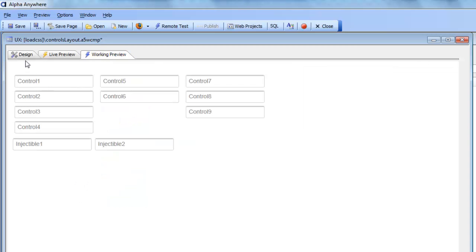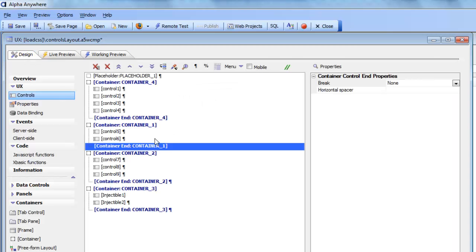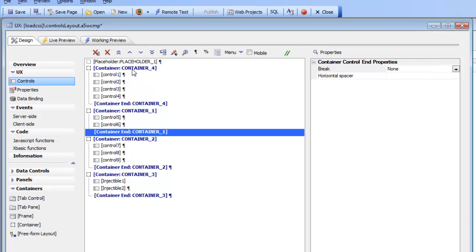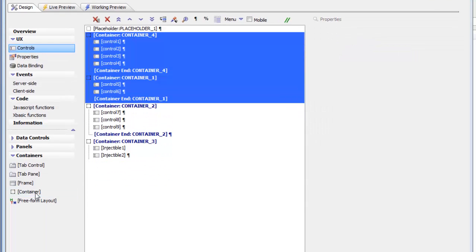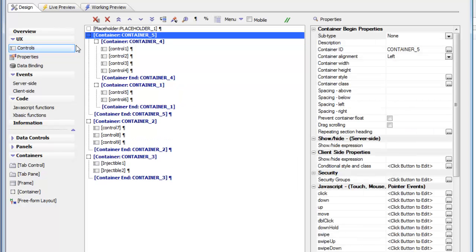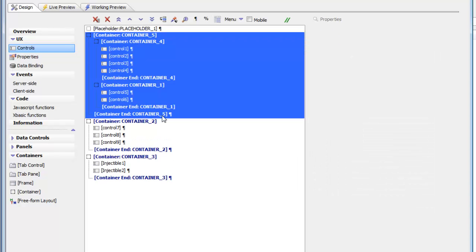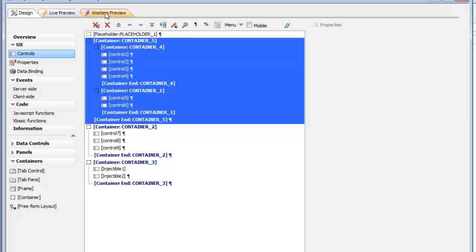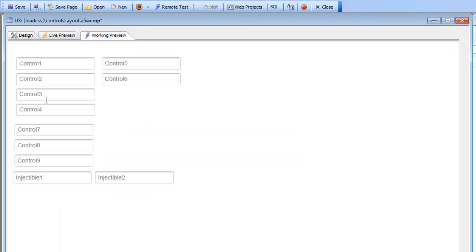Turning that break off gives us 3 columns of containers. Containers allow you to very easily control the layout, and containers themselves can be nested. So I can take those 2 containers and wrap them in another container. Now we'll have controls 1, 2, 3, and 4 in column 1, controls 5 and 6 in column 2, and then 7, 8, and 9 starting a new line of containers.